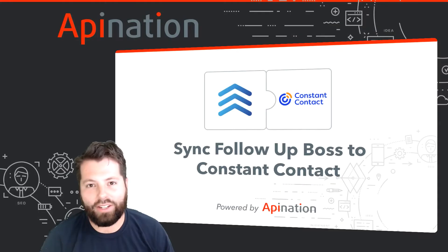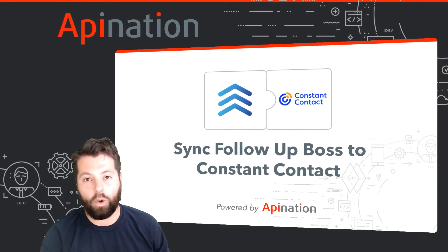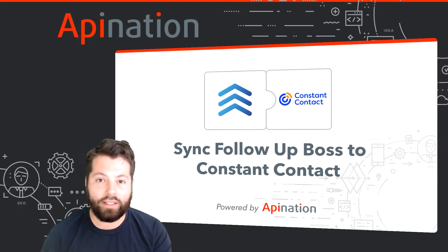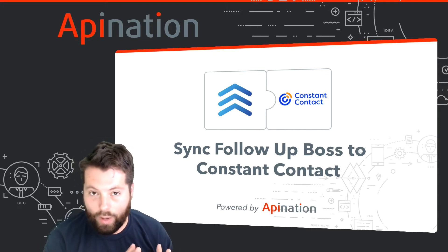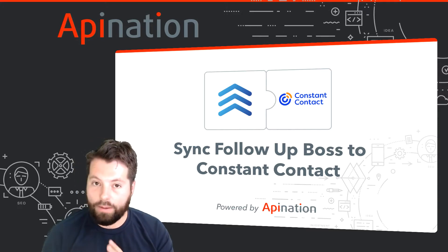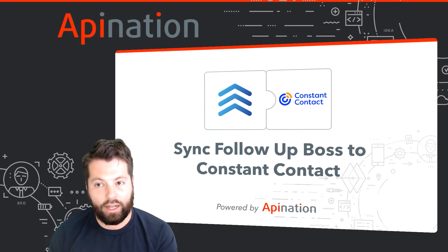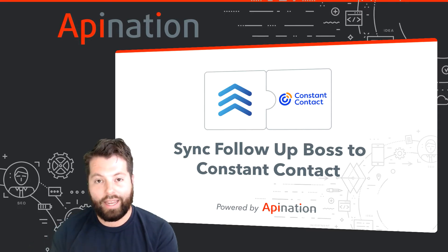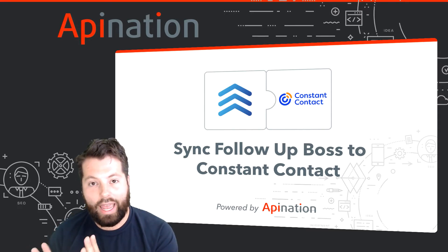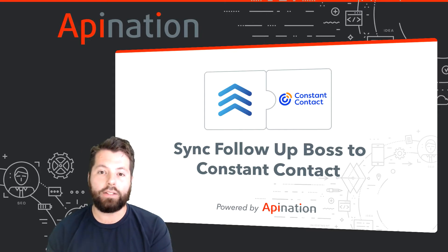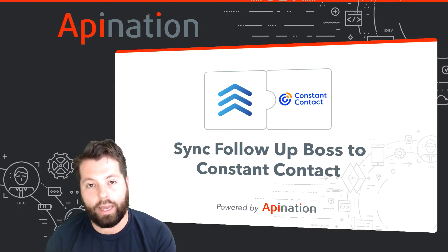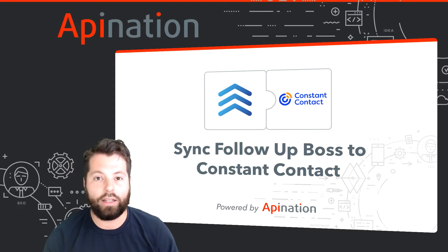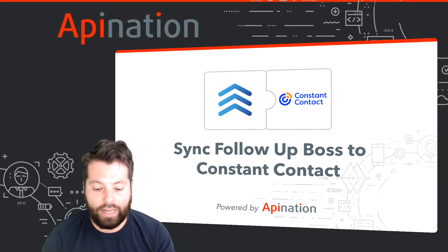It's Gabe with API Nation. I'm going to show you how to connect Follow-Up Boss to Constant Contact so any contact you add in Follow-Up Boss automatically gets added to a mailing list in Constant Contact. It's going to instantly create a huge mailing list for you to boost your personal brand in Constant Contact, and you can start sending out those beautiful emails that Constant Contact is so good at creating.